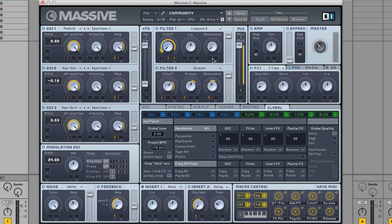The randomized settings can be found in the global tab of Massive. Here you can select exactly what you want to randomize by the percentage of your choice.